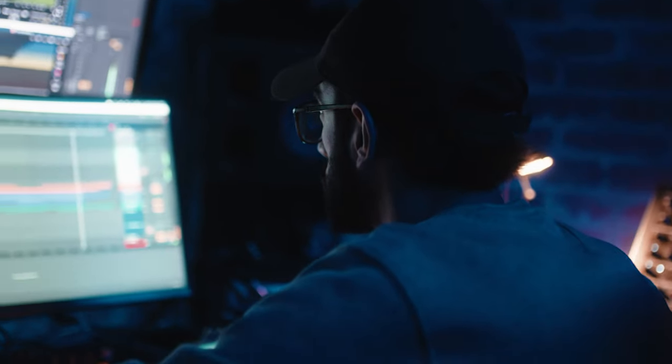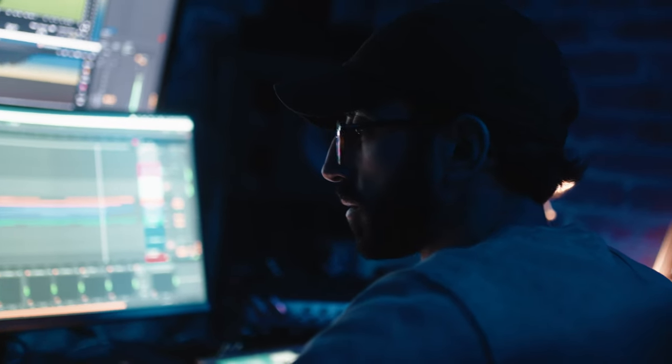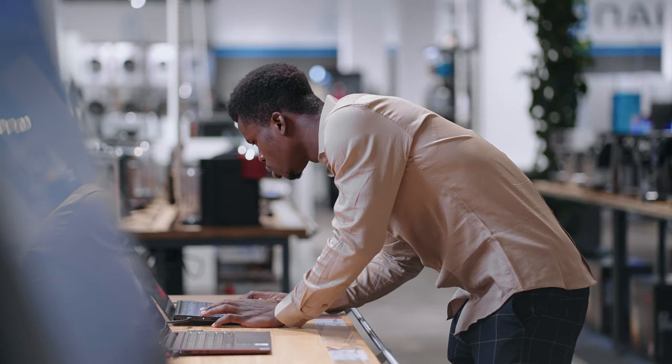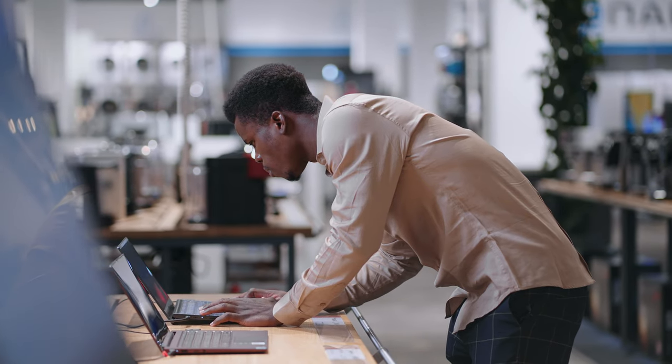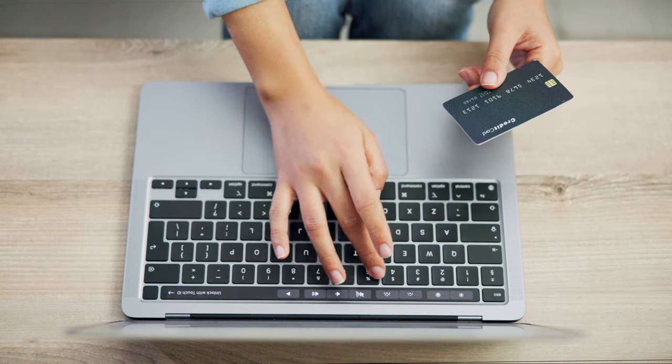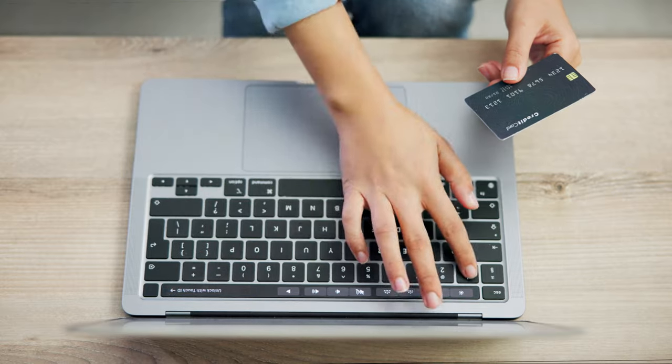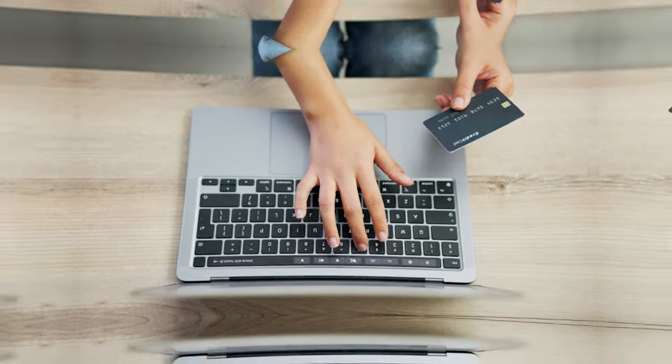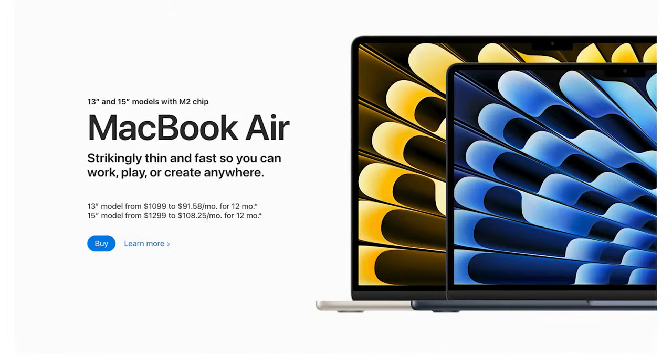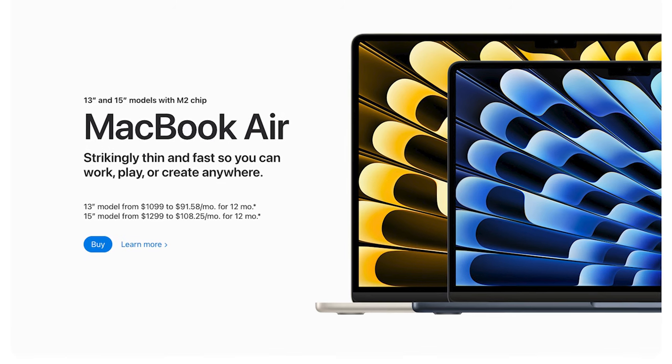Hey everyone and welcome back to the channel. Today we're diving into the world of music production and finding the perfect MacBook for your creative endeavors. I'm going to walk you through the MacBook Pro and the MacBook Air and which laptop is the best case scenario for you, because they're both great laptops and you'll be able to produce music using Logic or Pro Tools on both of those machines.